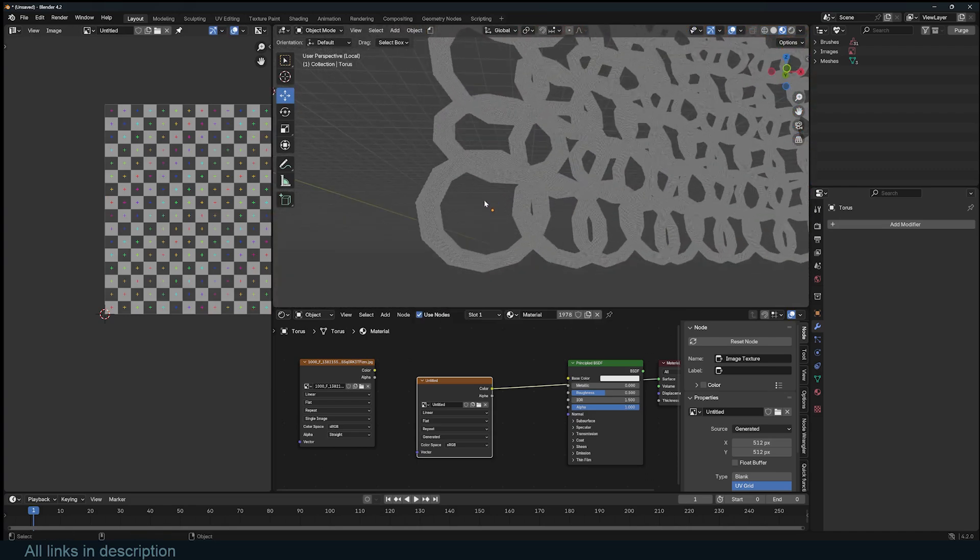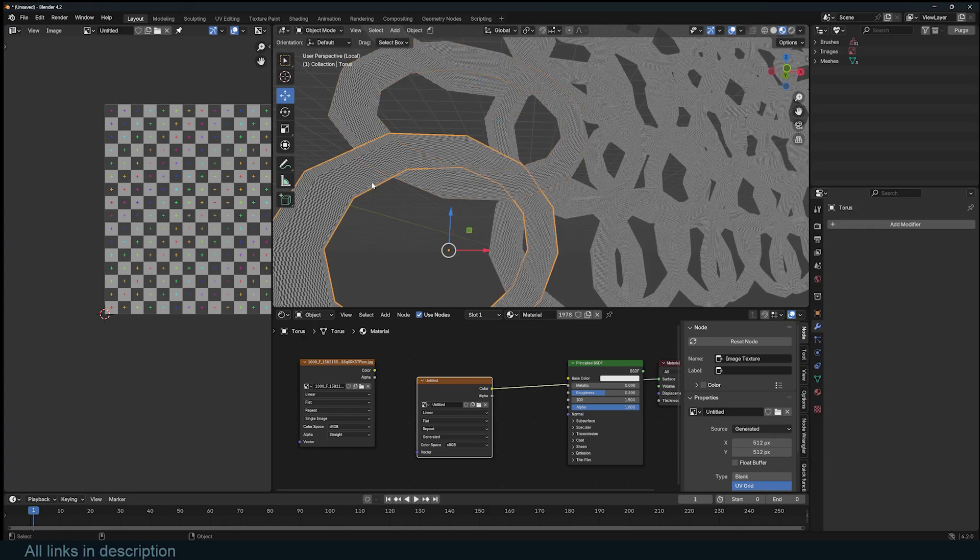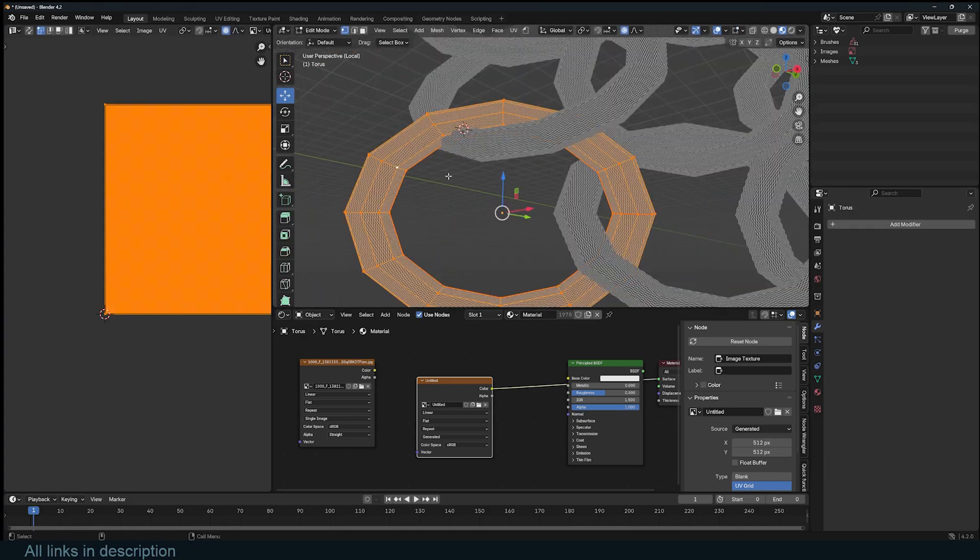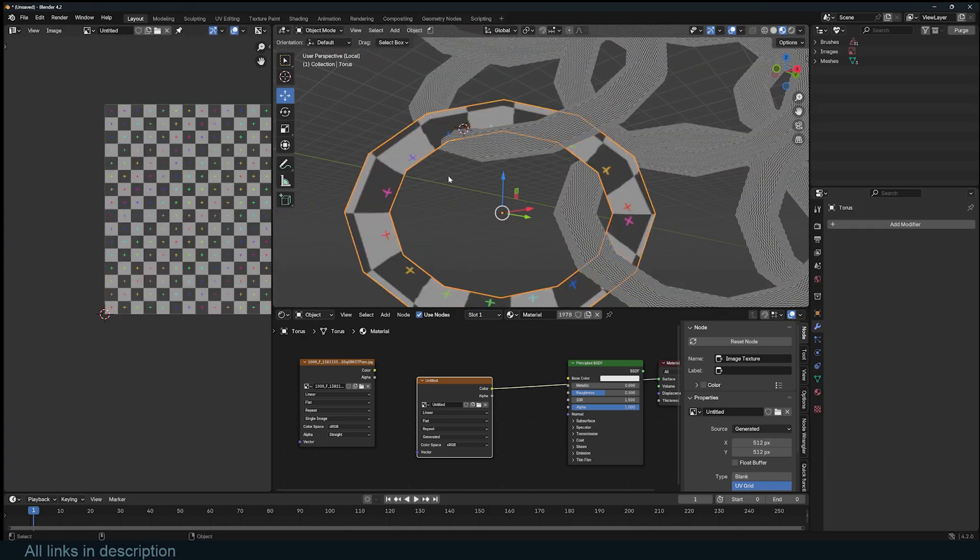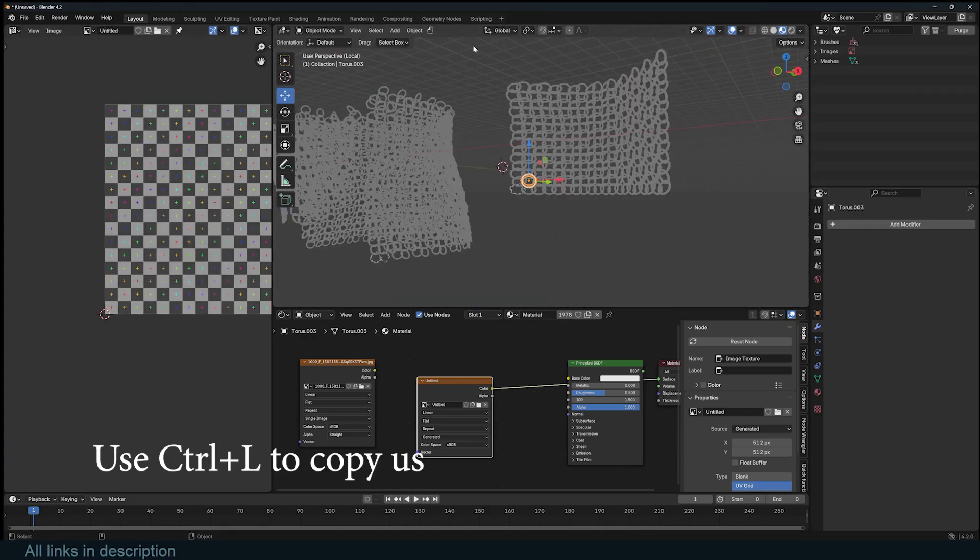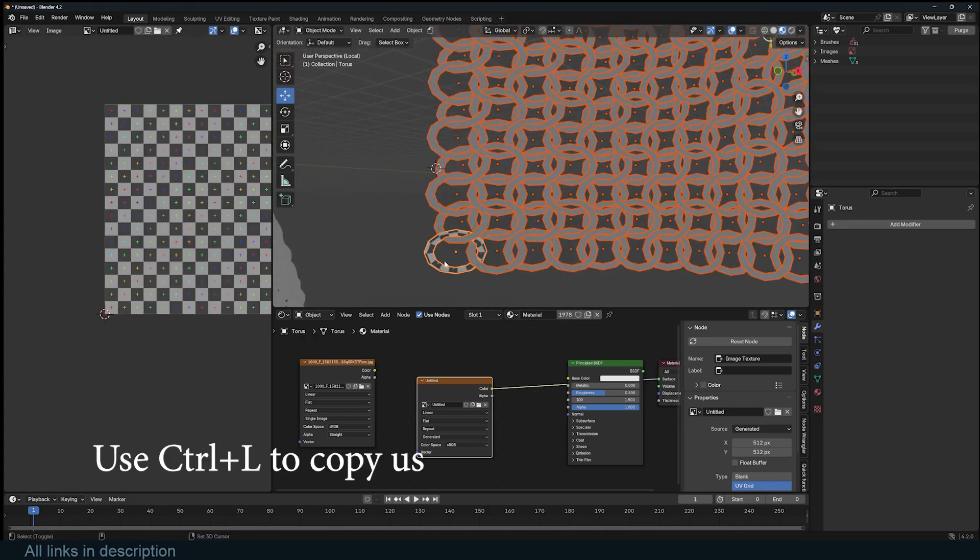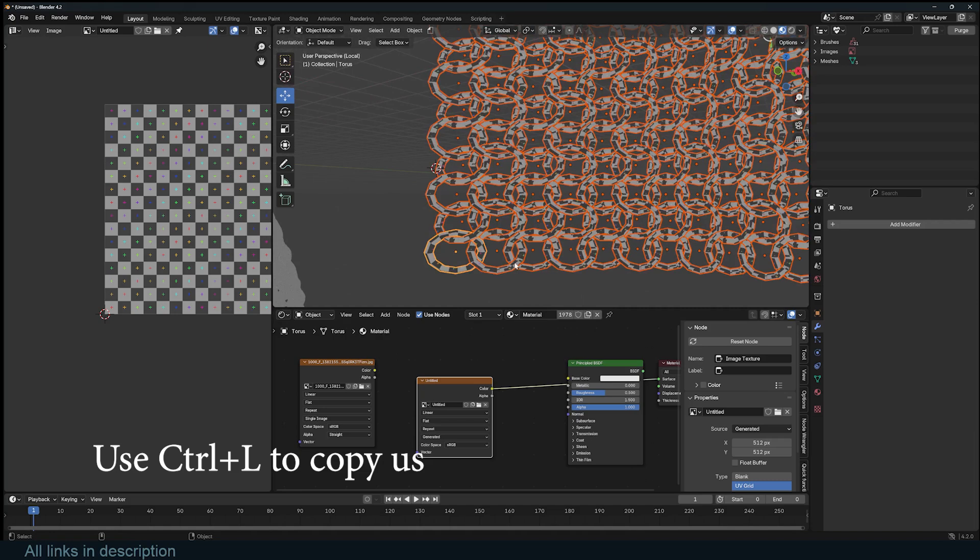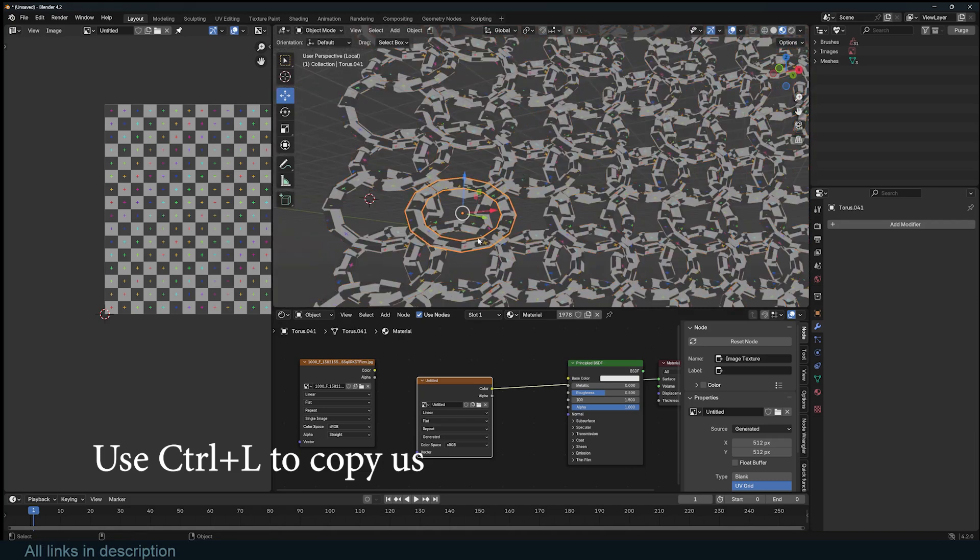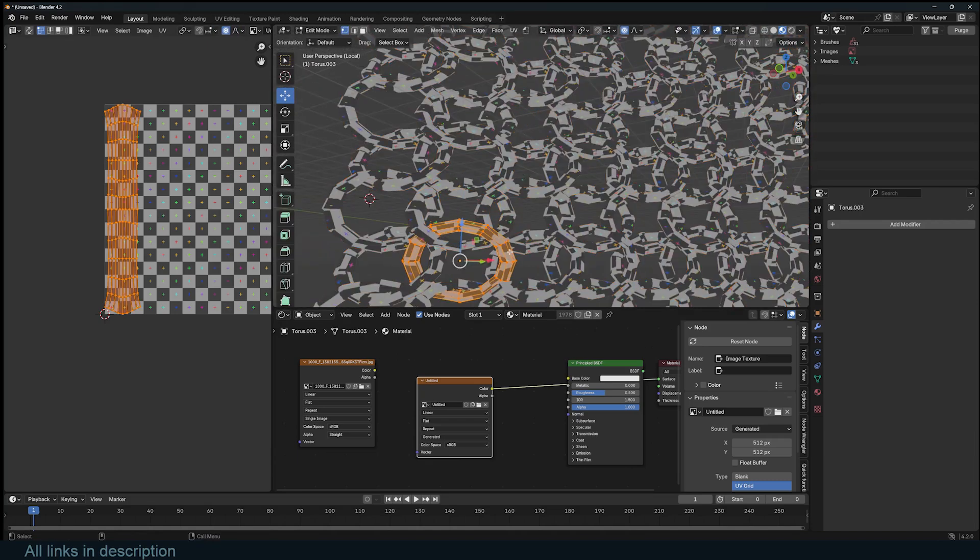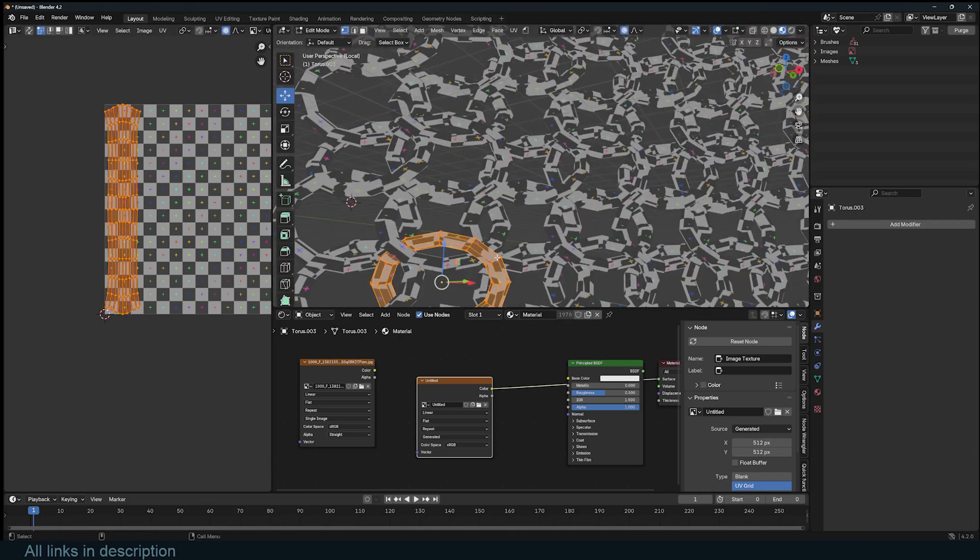We have a bunch of rings that are not UV unwrapped, and it would take too much time to create seams for each one. All you have to do, if these are all similar, is select everything and use P to separate by loose parts. This will make each ring its own object. Now, UV unwrap one and then select the rest and copy the UVs of the active object to the rest. If they have the same faces and edge loops, the UVs will be copied over. If they don't, you will get an error similar to this.